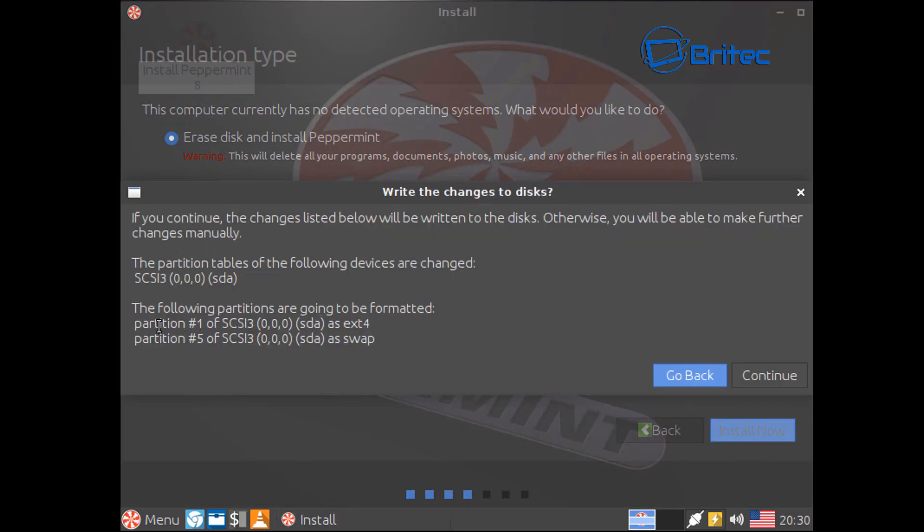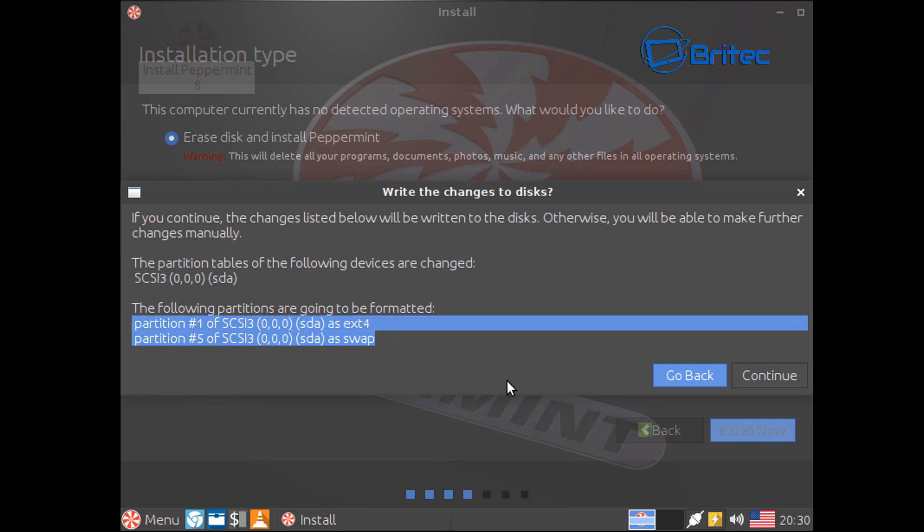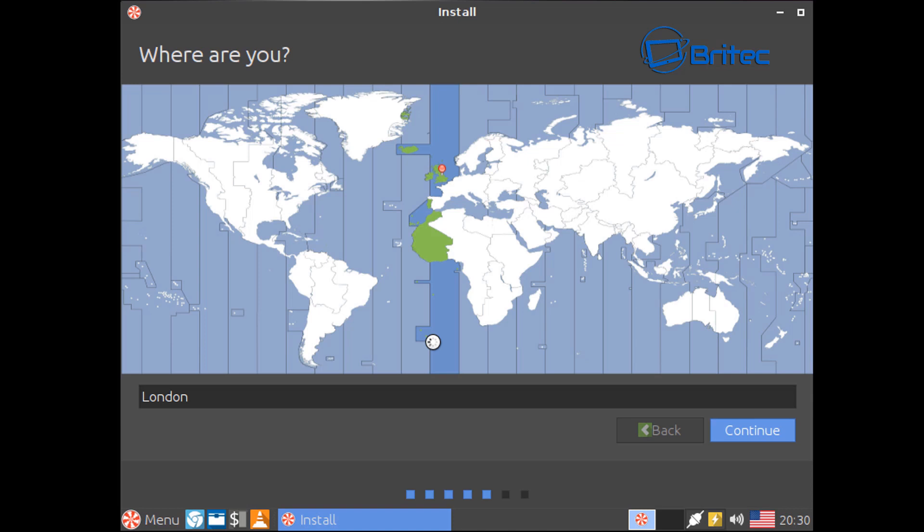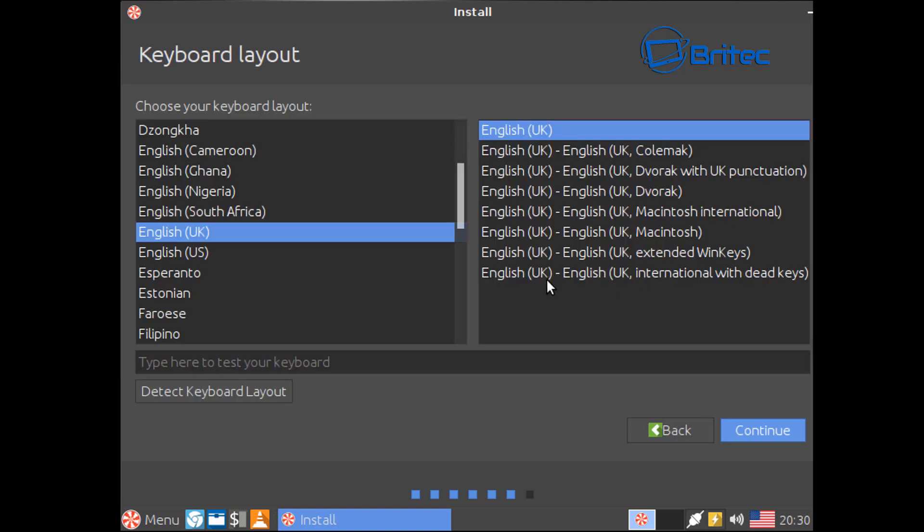You can see here it's given us some information. It's automatically created the ext4 and the swap file right there for us. So what we're going to do is go continue. Choose your location, mine is London. I'm going to go continue.